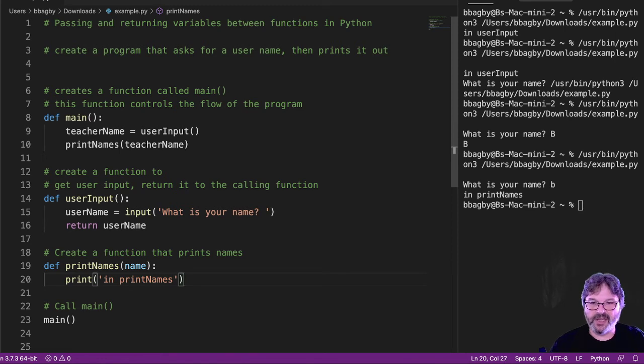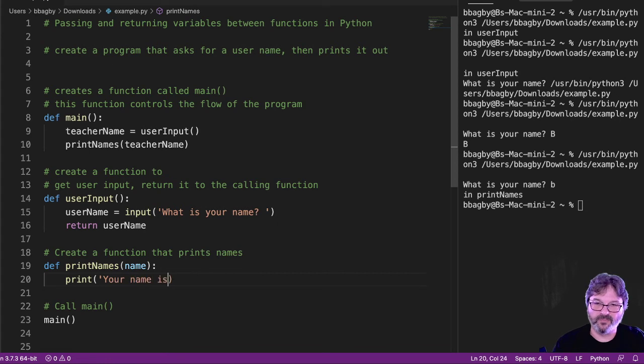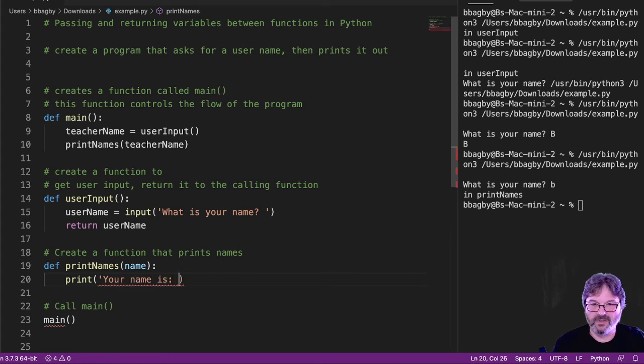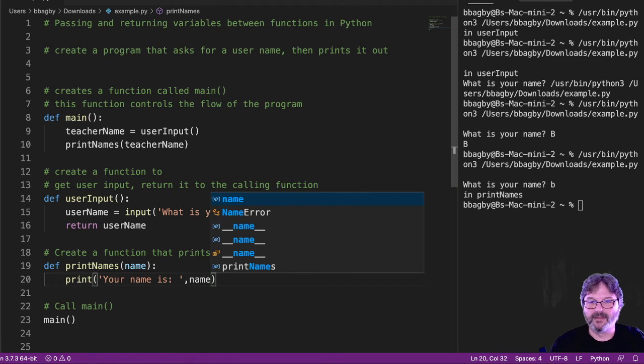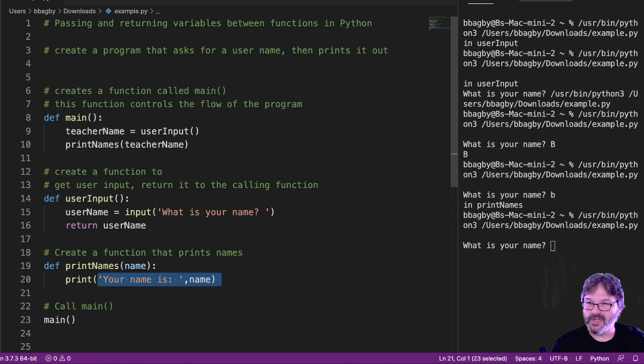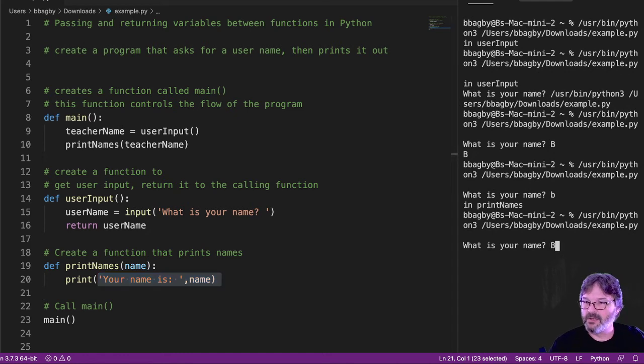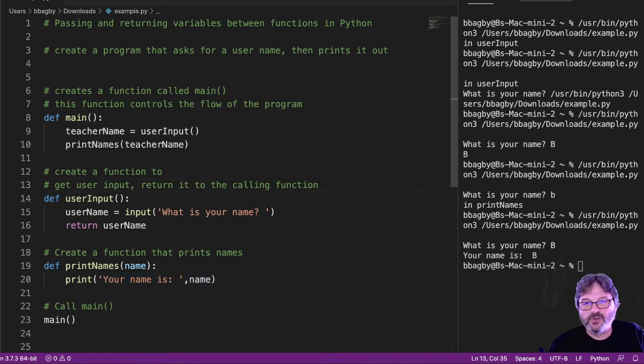If I change that to print, print your name is, comma name. Where's your name? B. Your name is B. So we can see we've got all this reusable code.